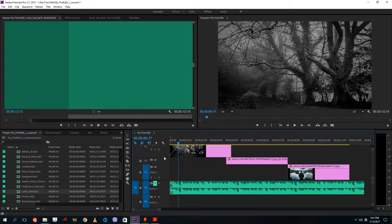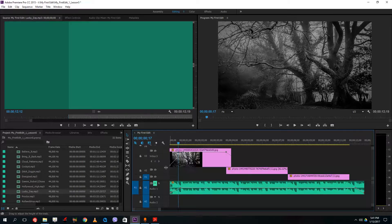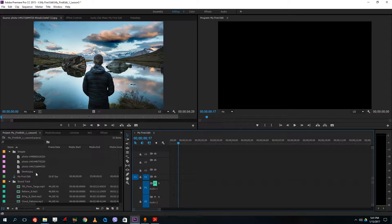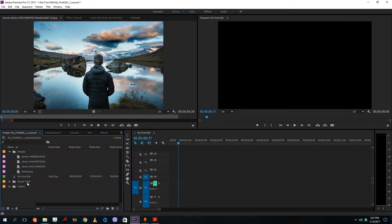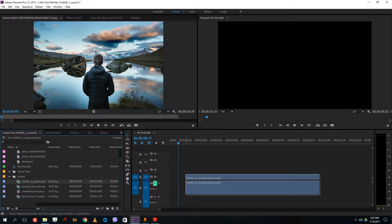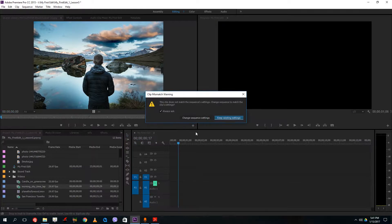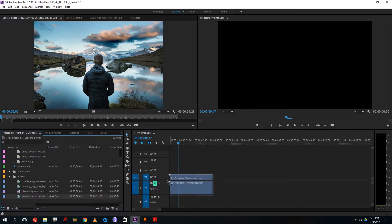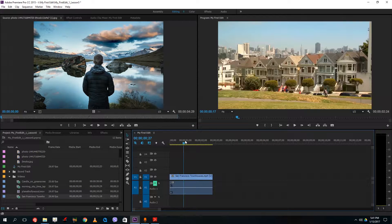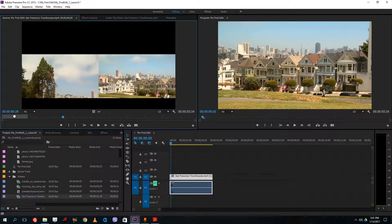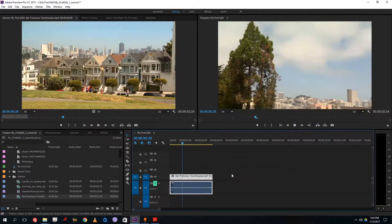What I want to do is use this tool with video, because that is where the magic is. Let me delete these, go to my videos folder, and bring in the San Francisco clip — keeping the sequence settings. I'll trim the area of the video and then use the rate stretch tool on this clip.